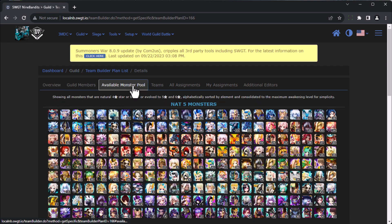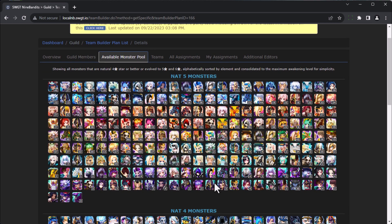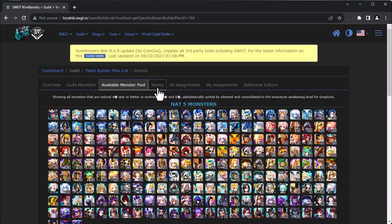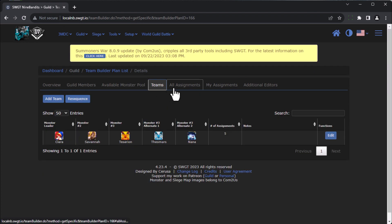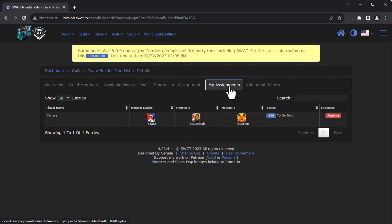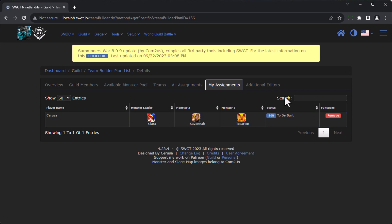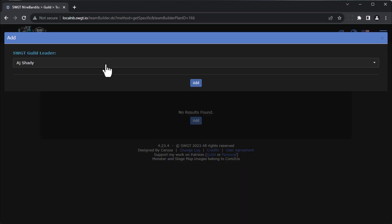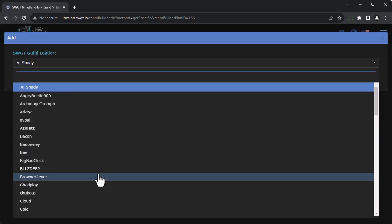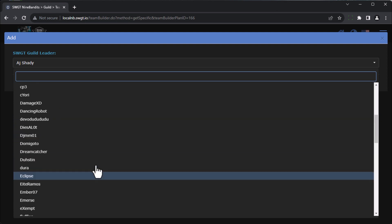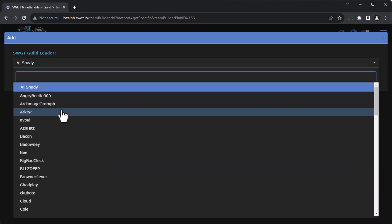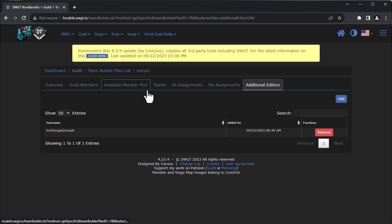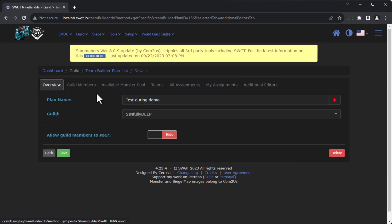And you'll see that the available monster pool, if we come down to Clara, you'd see that the number has been reduced on the available monster pool. So here are my teams, here are all the assignments, here are my specific assignments as a player. The SWGT knows who you are, so it knows who the assignments are. And then the last tab over here is add additional editors. Let's say I wanted to add Grom. I want him to be an editor. So now by me adding him here, he can come into the same team builder plan and he can actually make assignments, make changes, make tweaks, change notes, all that stuff. So that is the team builder feature.